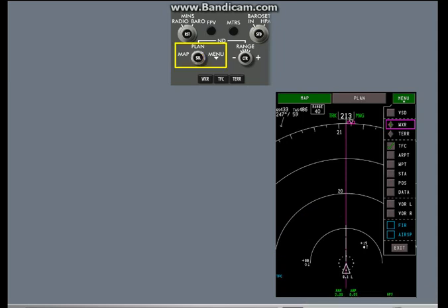You can use the ND mode selector and mode select switch to control all of the items in the drop-down menu.